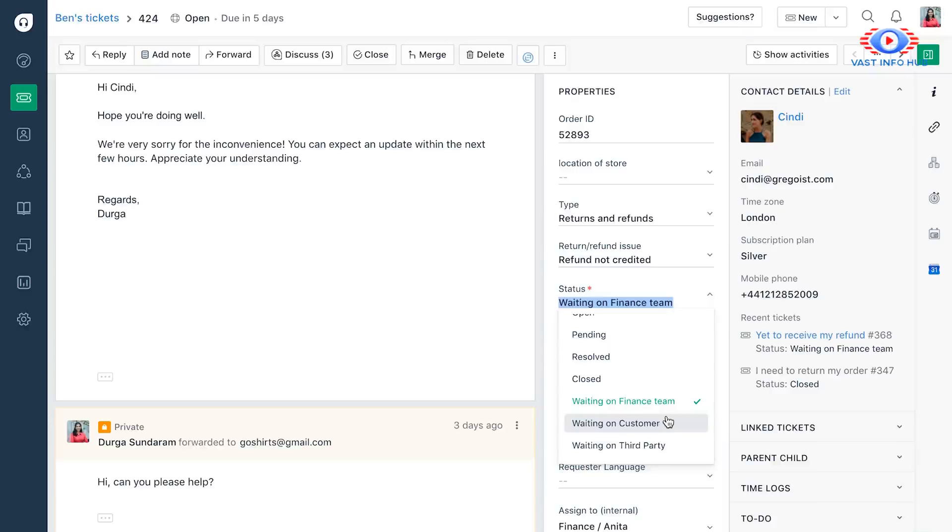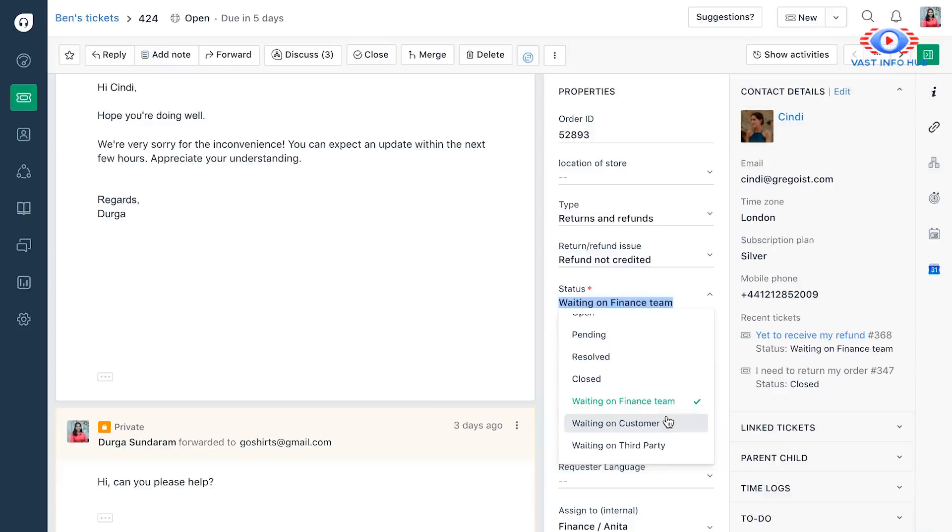Now, what Freshdesk can also do is, as an example, if you're waiting for another team, you can have Freshdesk send reminders to them saying, hey, we still haven't gotten an update. It'd be great if you can help. So this way, your agents don't have to worry about manually following up with the team, but Freshdesk can take care of it.